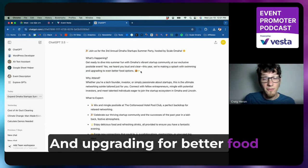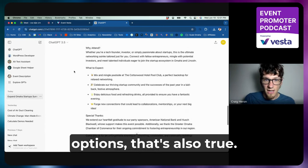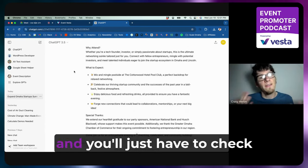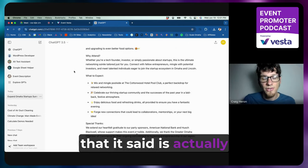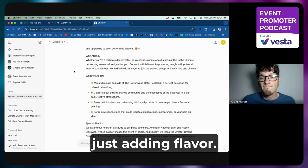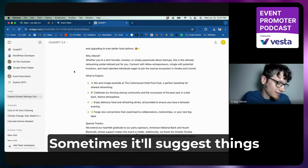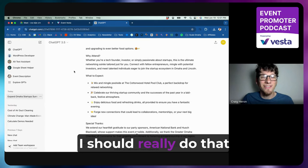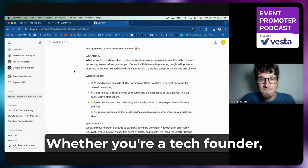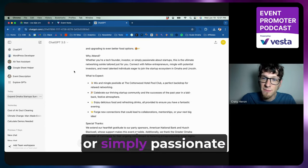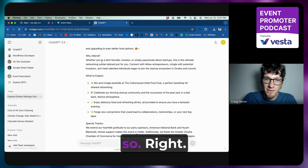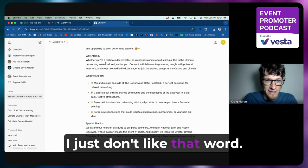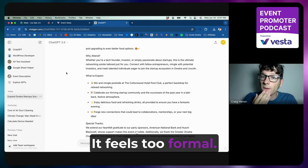I like the tone of this—it's a lot more friendly than what I had written. And upgrading for better food options, that's also true. Sometimes it'll say stuff and you'll just have to check and make sure that the thing that it said is actually true and not just adding flavor. Sometimes it'll suggest things too that I'm like, oh yeah, I should really do that at this event.